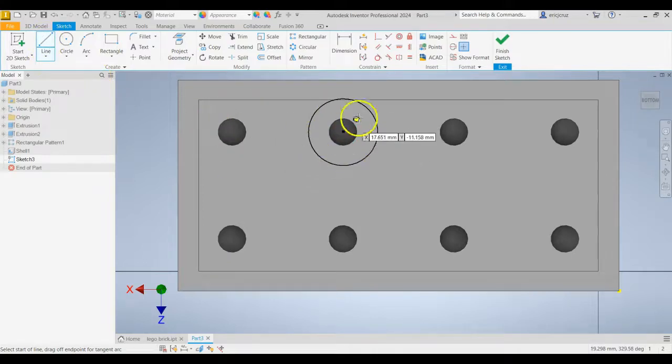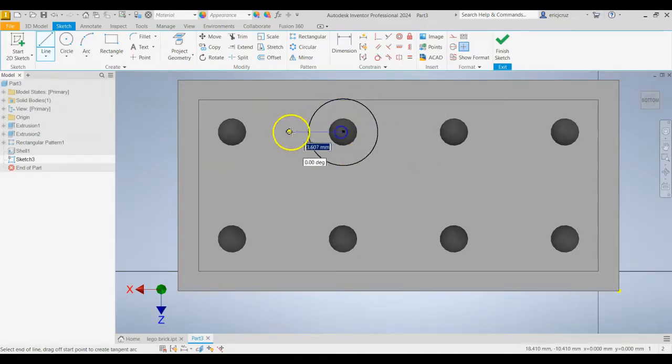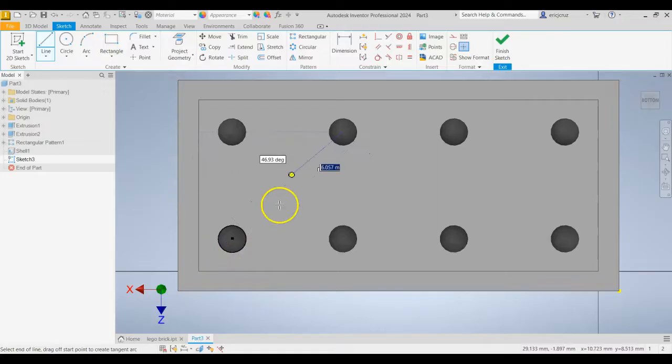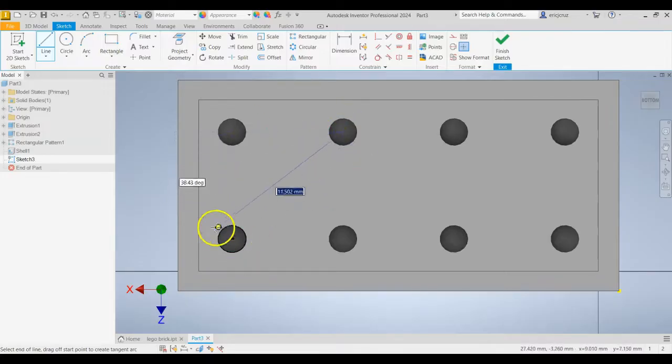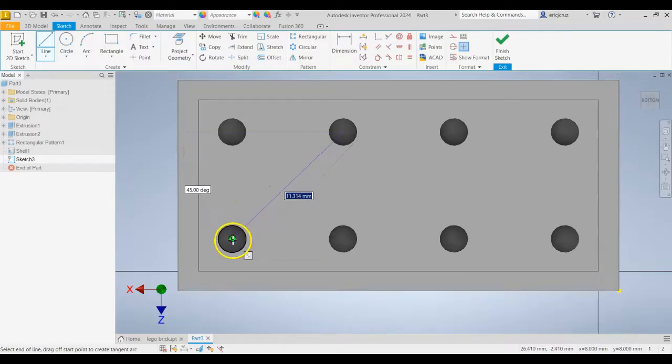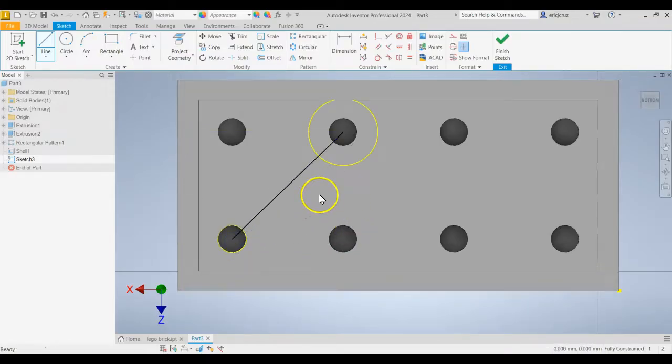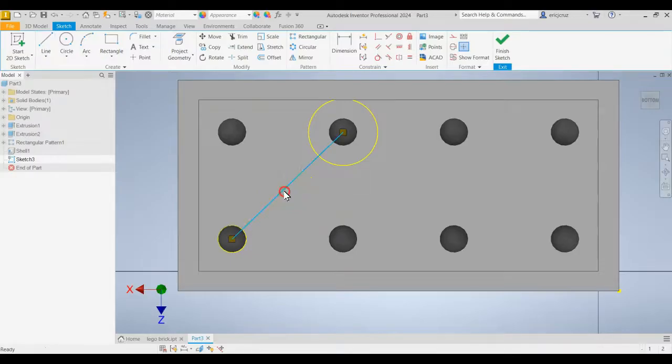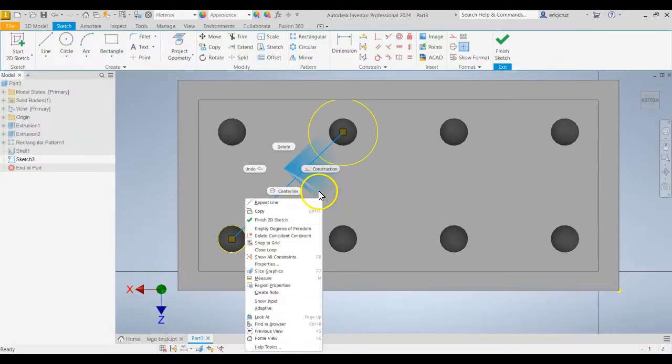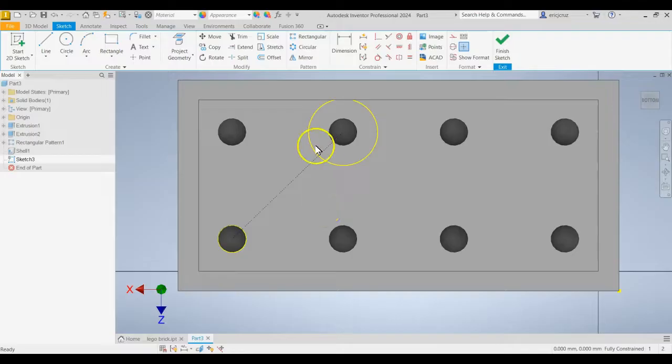Hover over these circles until you see that center point pop up and click. And then you're going to move it diagonally to this one here in the bottom left and make sure you snap to that center. Click one time. Tap Escape. Now we're going to right click on that line and click Construction so that it doesn't affect anything that we do later on here.